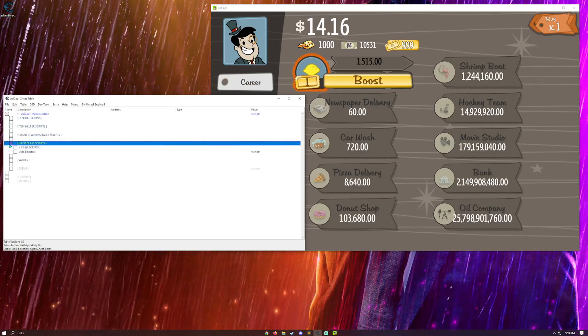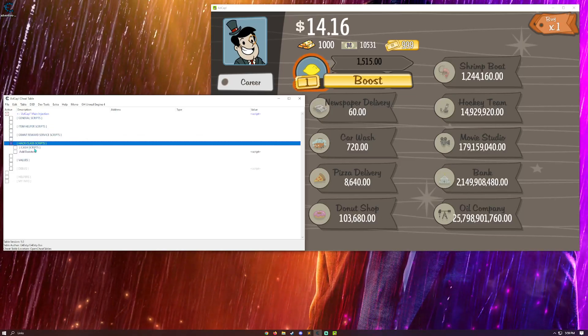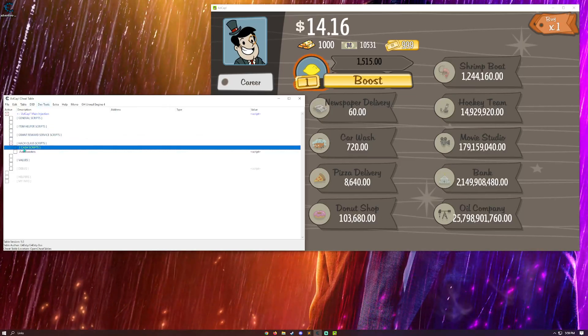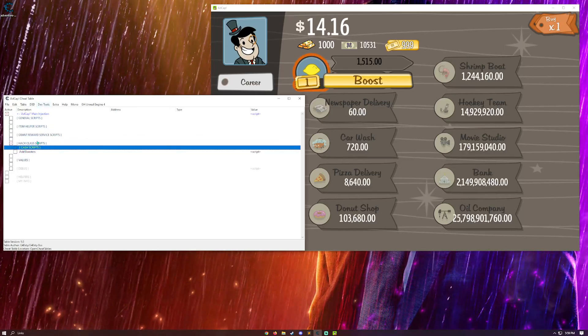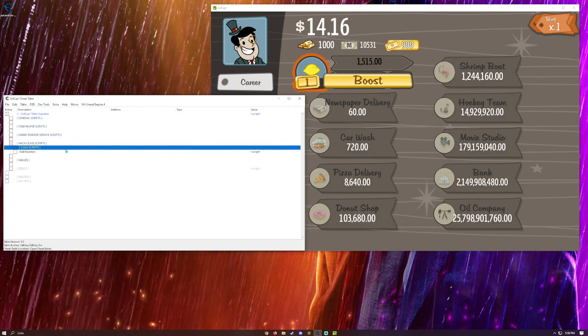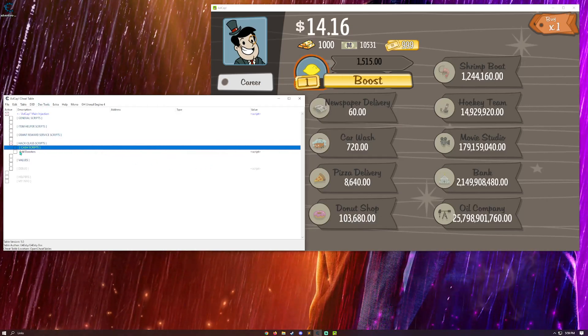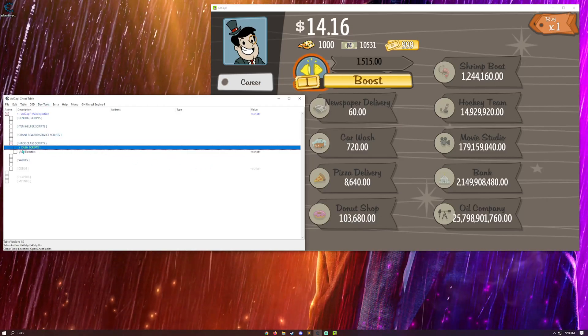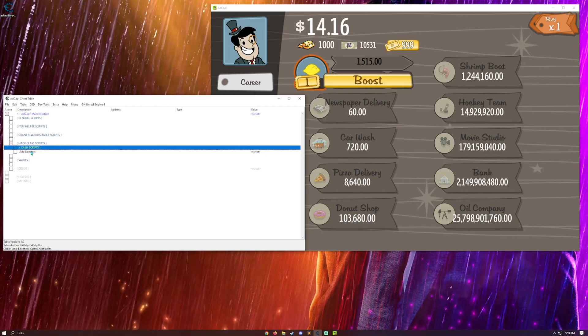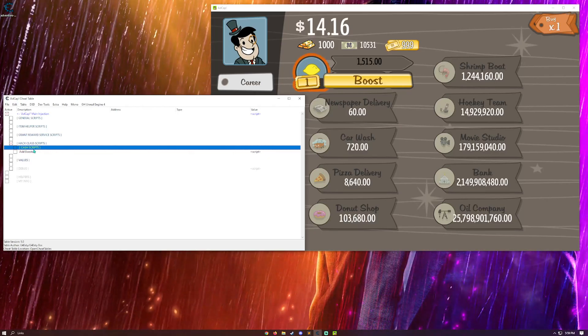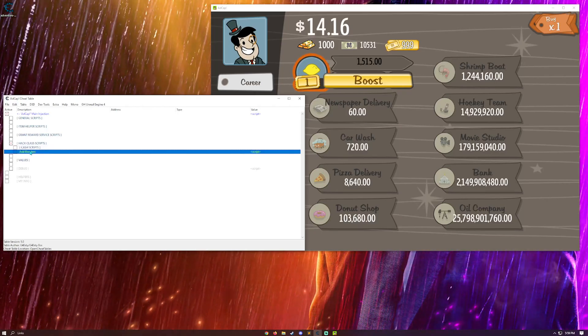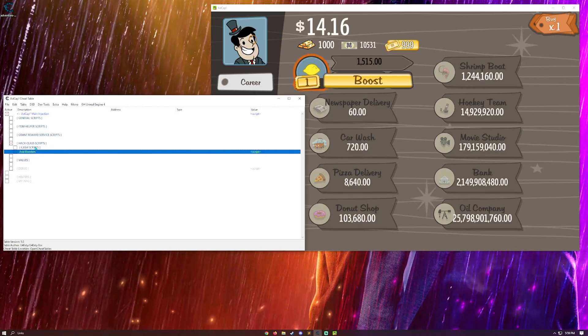So, here are the hack class scripts. Now, what these do is I hook the hack function of the game. There's actually a debug menu that you can hack. But, I decided not to dig into it because I didn't really find it interesting.